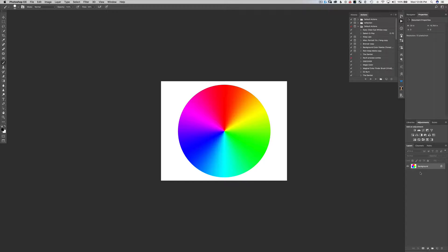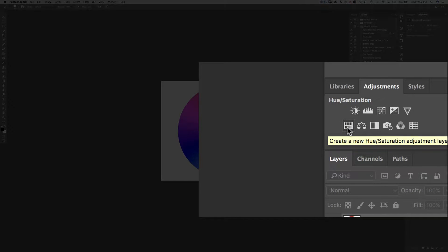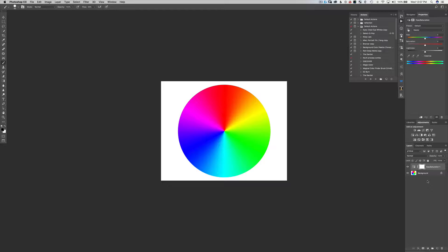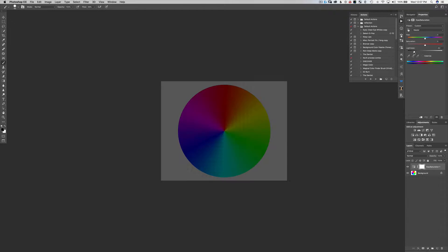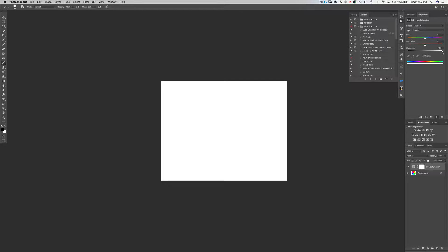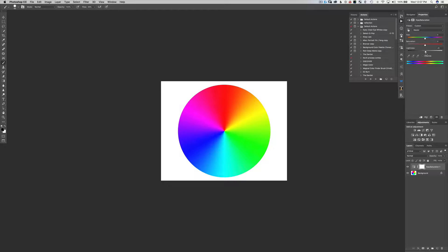There are a couple of adjustment layers we're going to use to make these color changes, and the first and most powerful one is the Hue/Saturation adjustment layer. Click on it once and it will open a new Hue/Saturation adjustment layer above your background. I have the color wheel up here to show you what this layer does. First, the lightness slider — slide it left and the image turns to complete black; slide it all the way right and it goes to pure white.